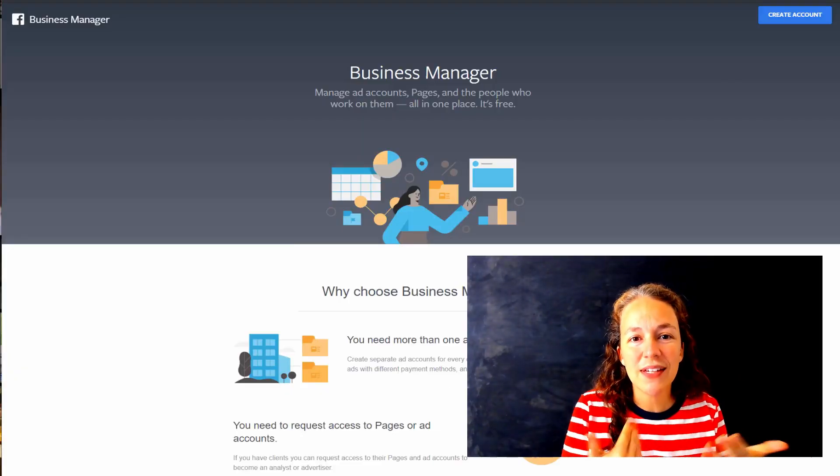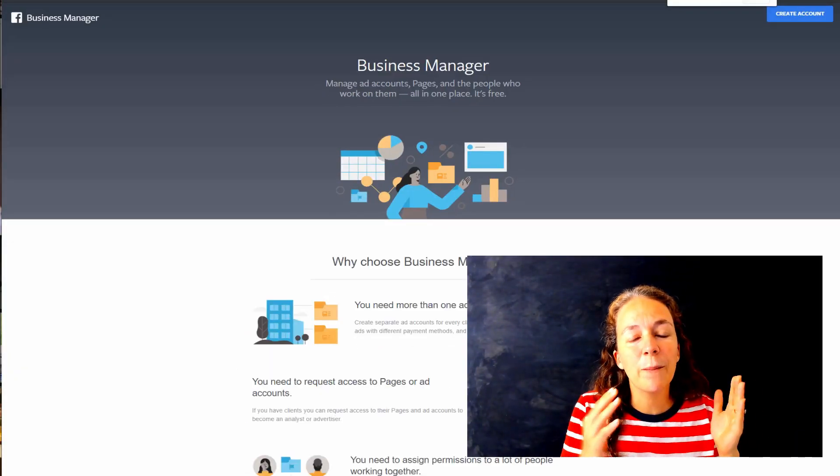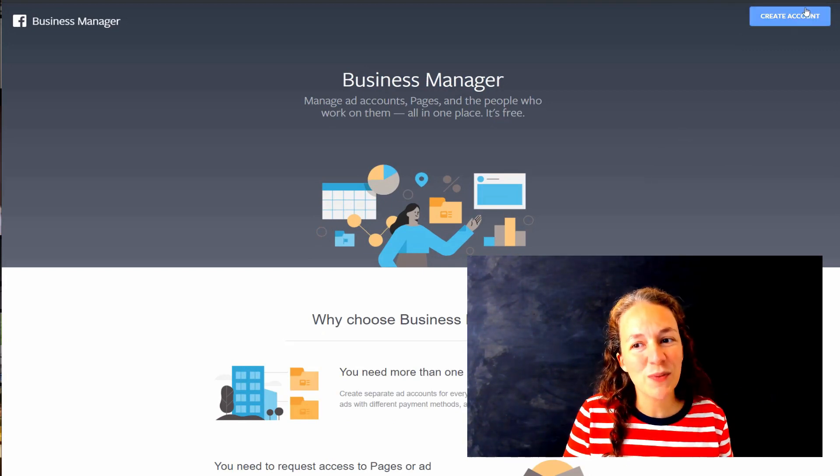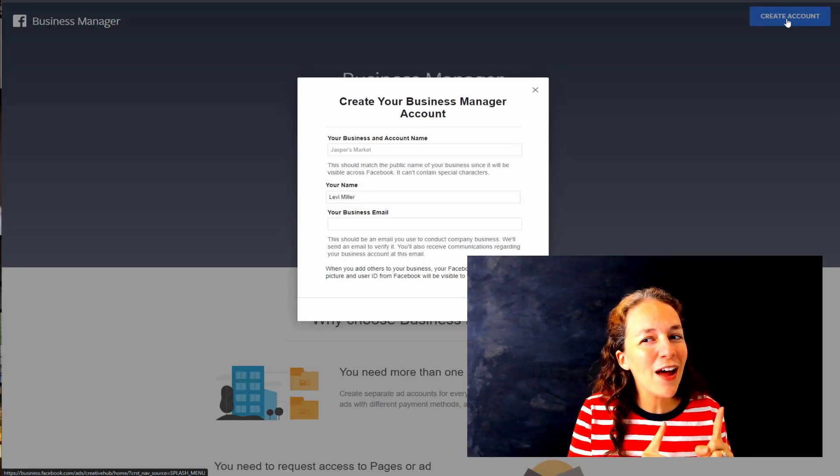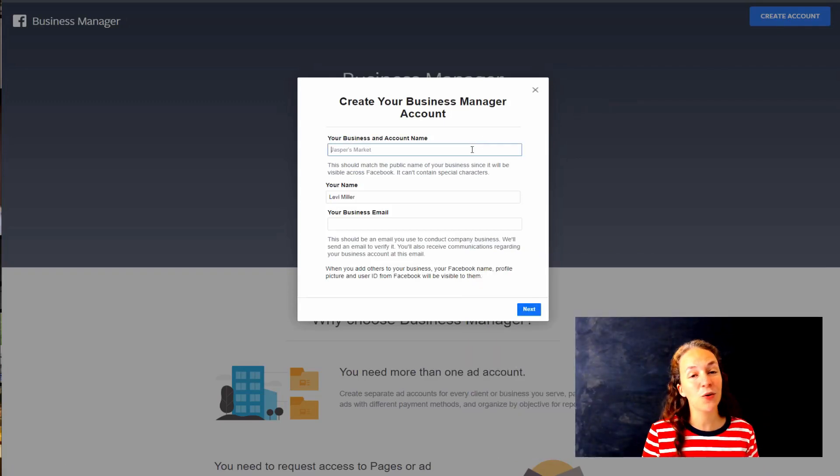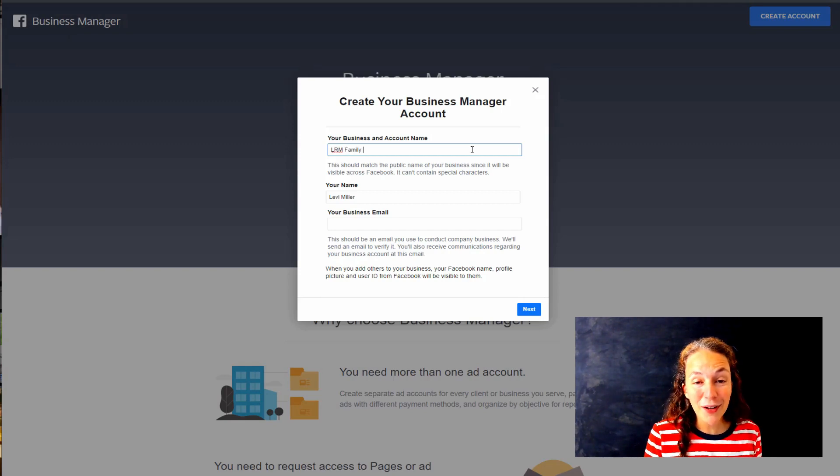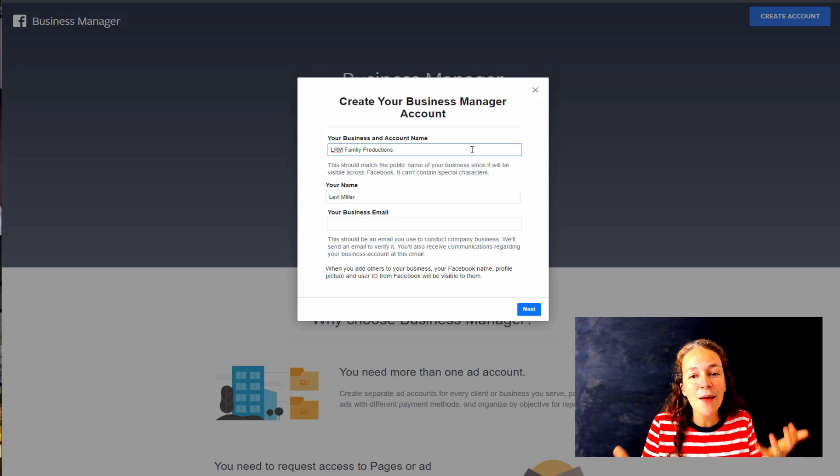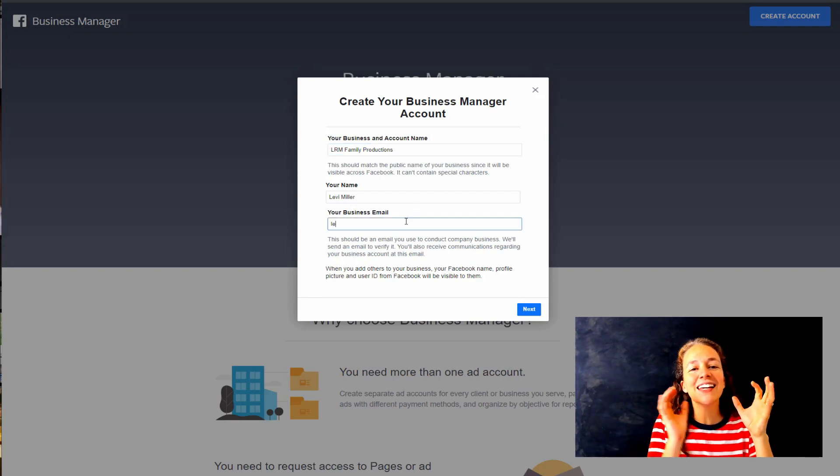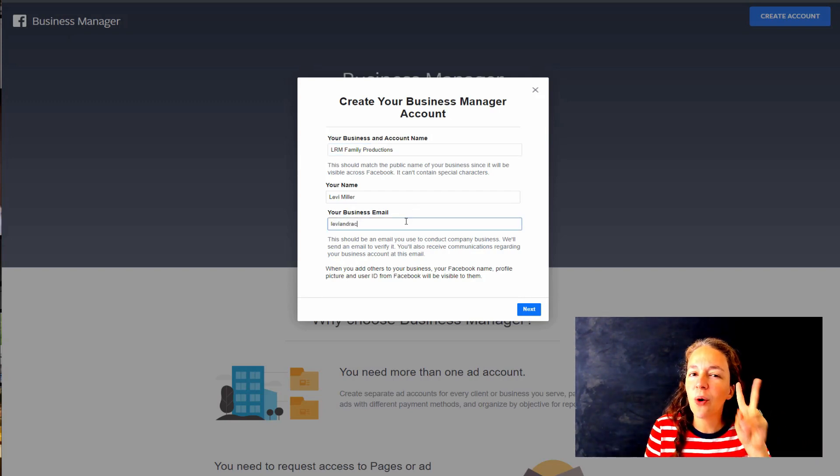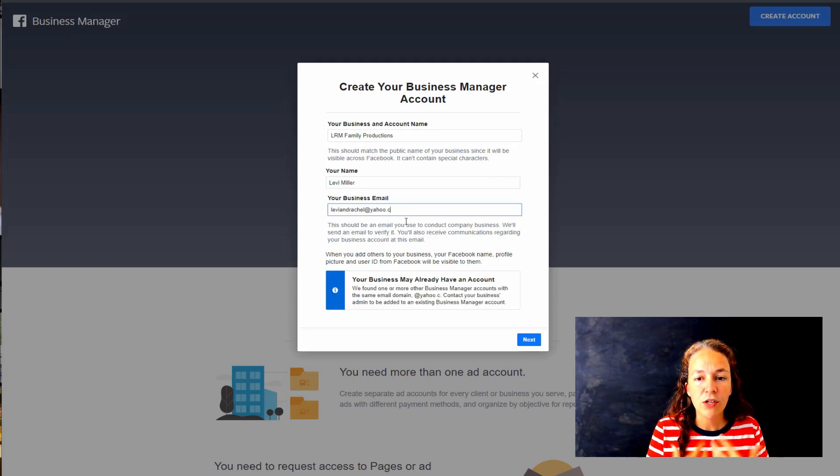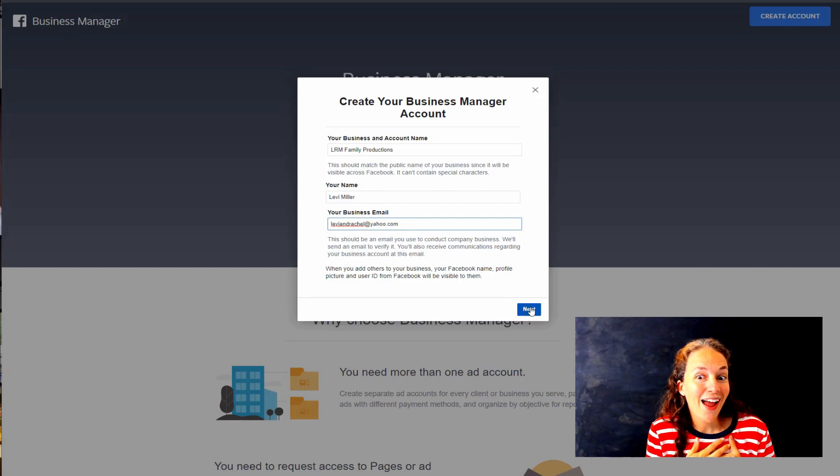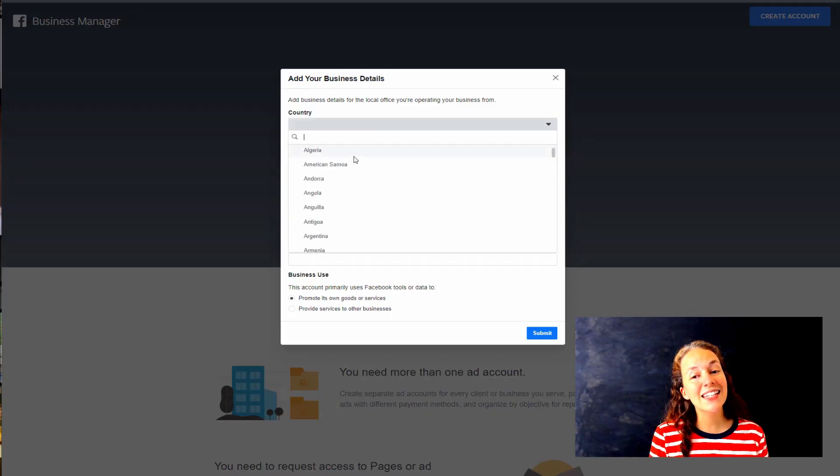Hang on tight because I'm about to take you into my computer and show you Business Manager. To get into this site you want to go to business.facebook.com. That takes you to the Business Manager. If you don't have Business Manager yet, you should see a blue button up in the corner which says Create Your Business Manager Account. Name your business manager account. I'm literally using my husband to do this right now - he is creating a dummy account because you're only allowed to have two business manager accounts in your own name.